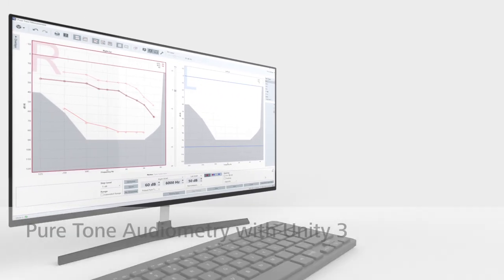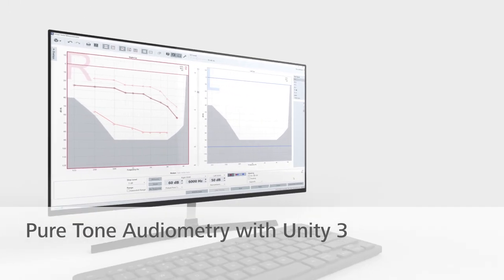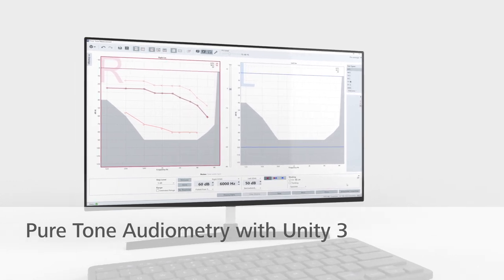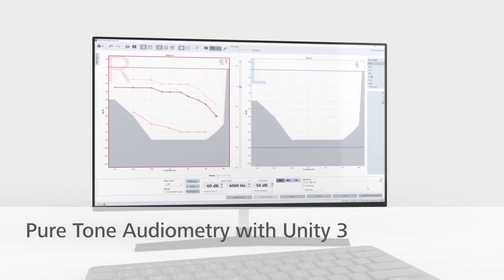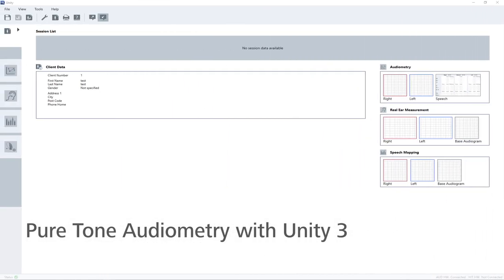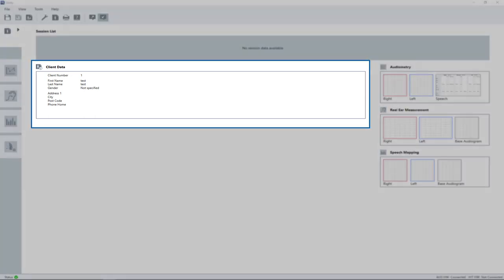This video shows how to make a pure tone measurement with the Unity 3 audiometer. After opening the Unity software, you find the general information of the selected client on the central dashboard.